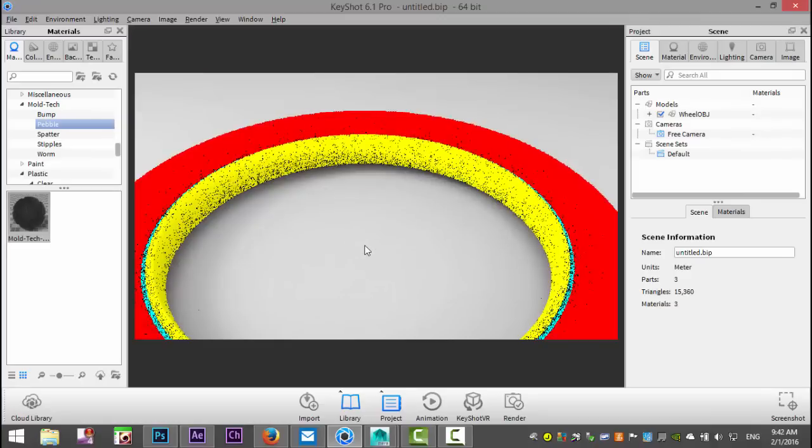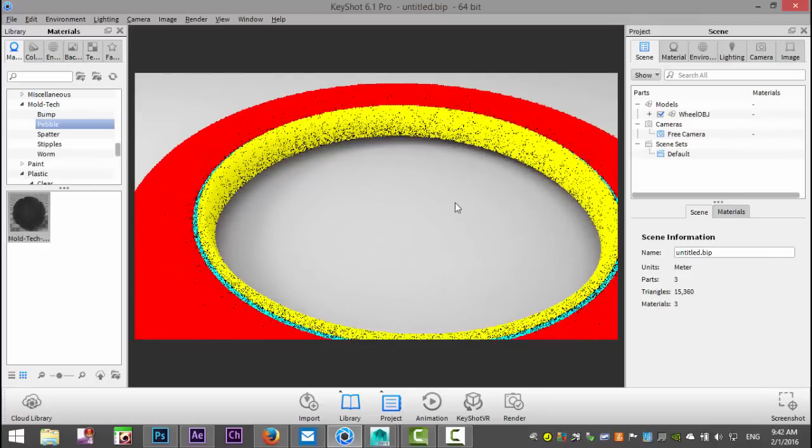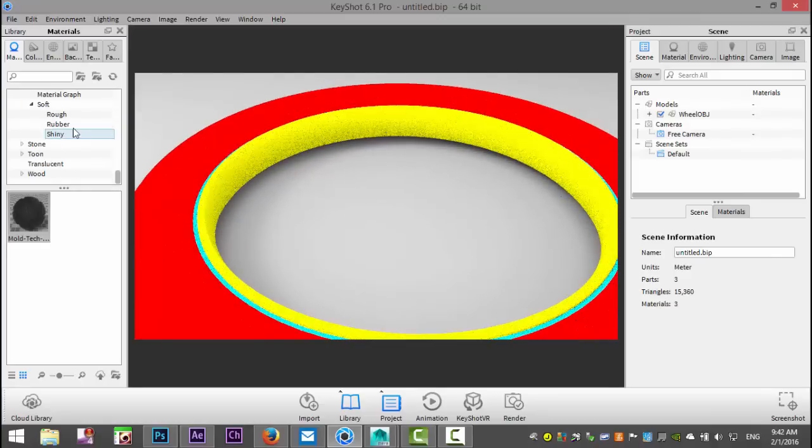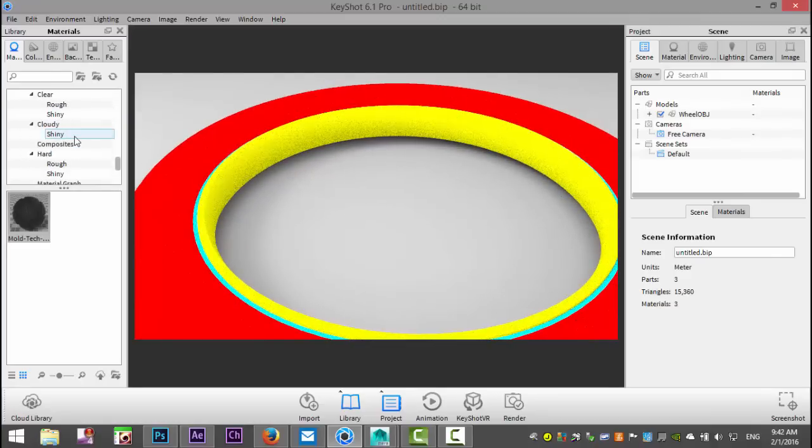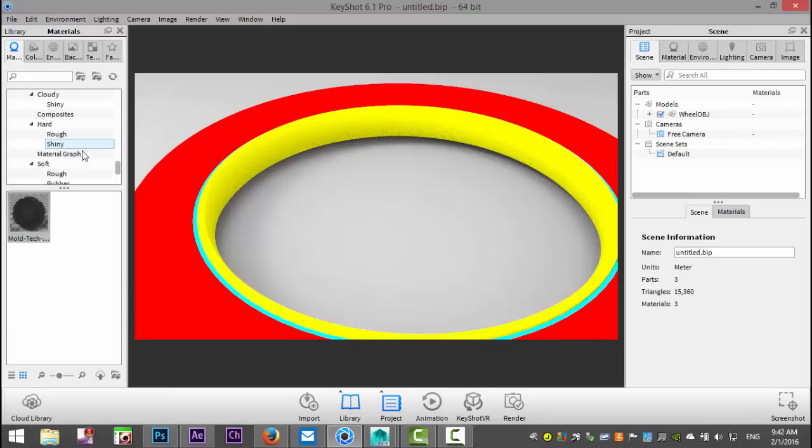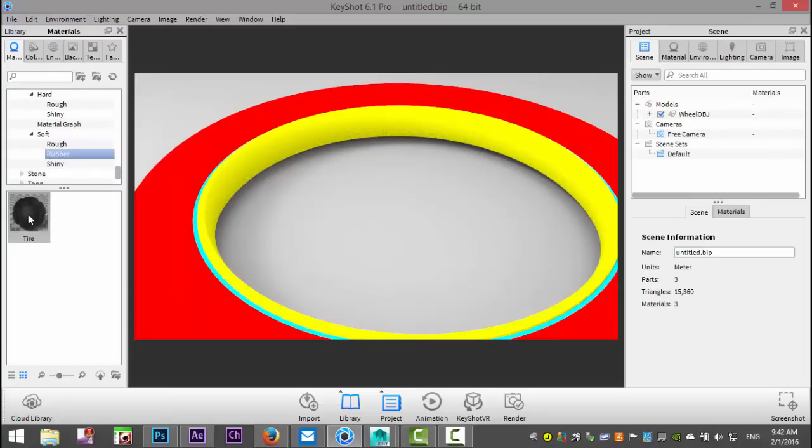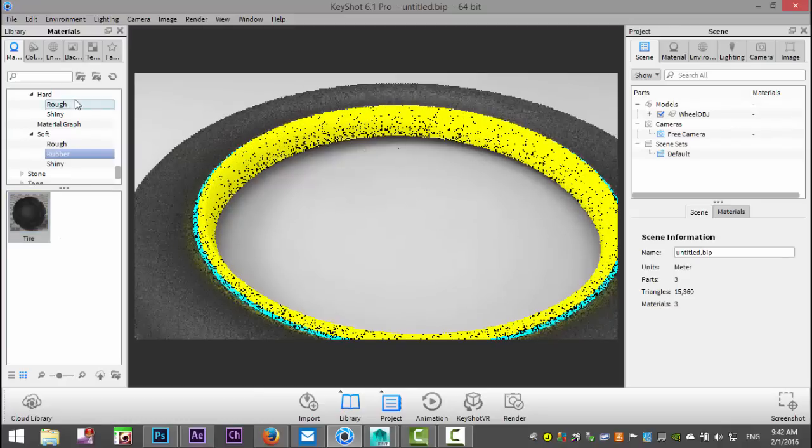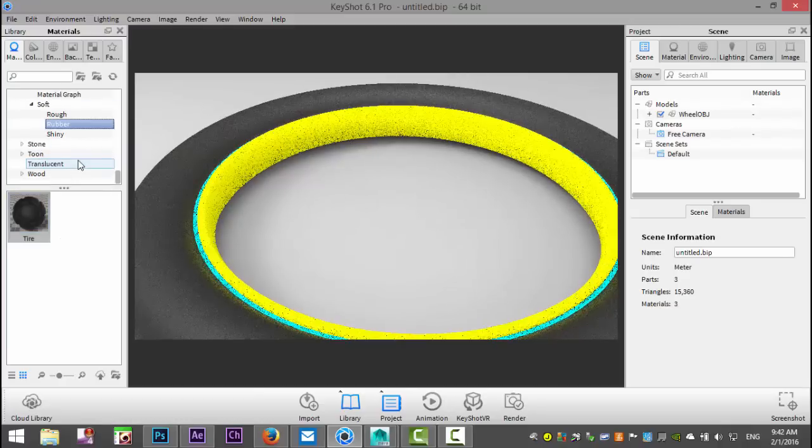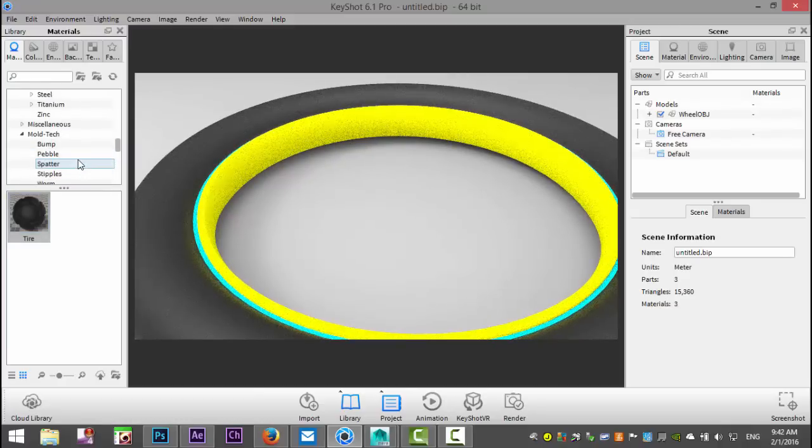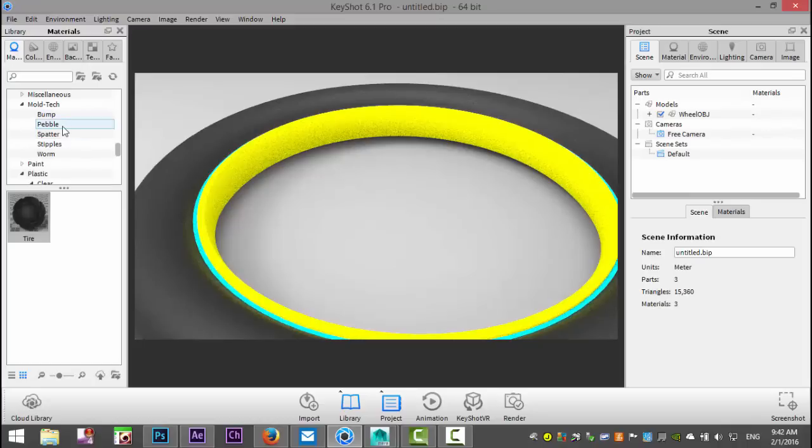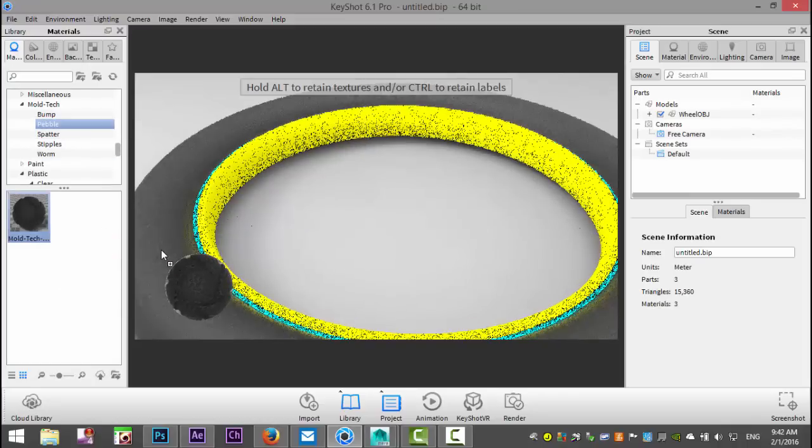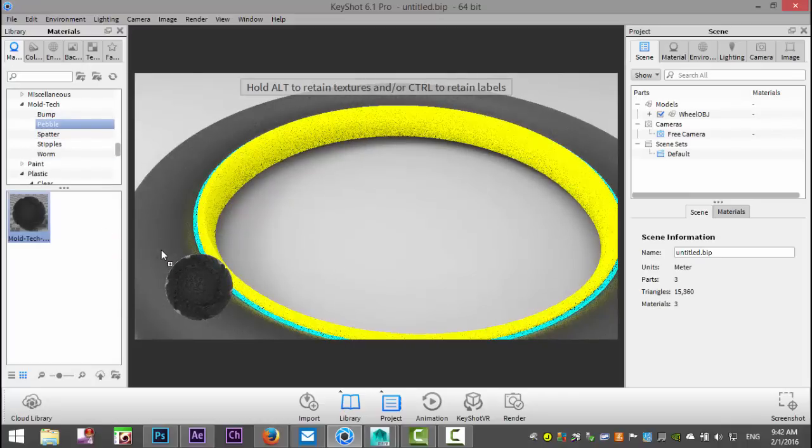So let's start by creating some materials. Under plastics, we're going to go to soft and rubber, and we're going to add that to our tire. Then we're going to go back up to mold tech and we'll give the tire some structure. Let's do the pebble and add that here.